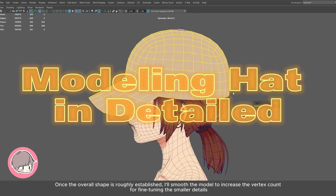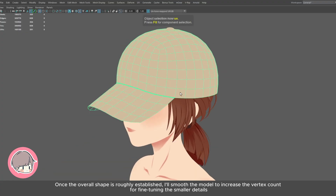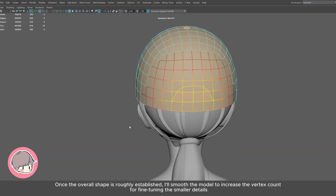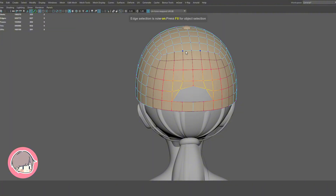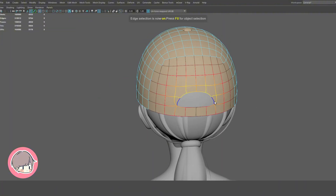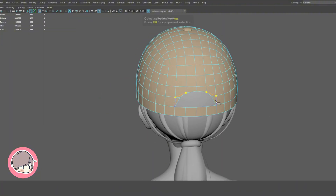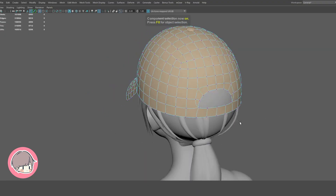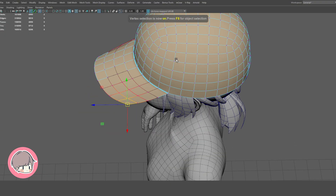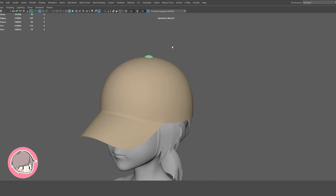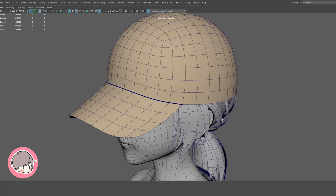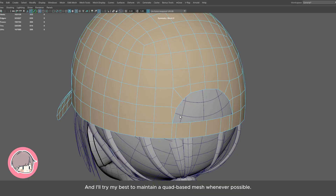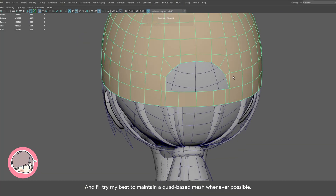Once the overall shape is roughly established, I'll smooth the model to increase the vertex count for fine-tuning the smaller details. I'll also try my best to maintain a quad-based mesh whenever possible.